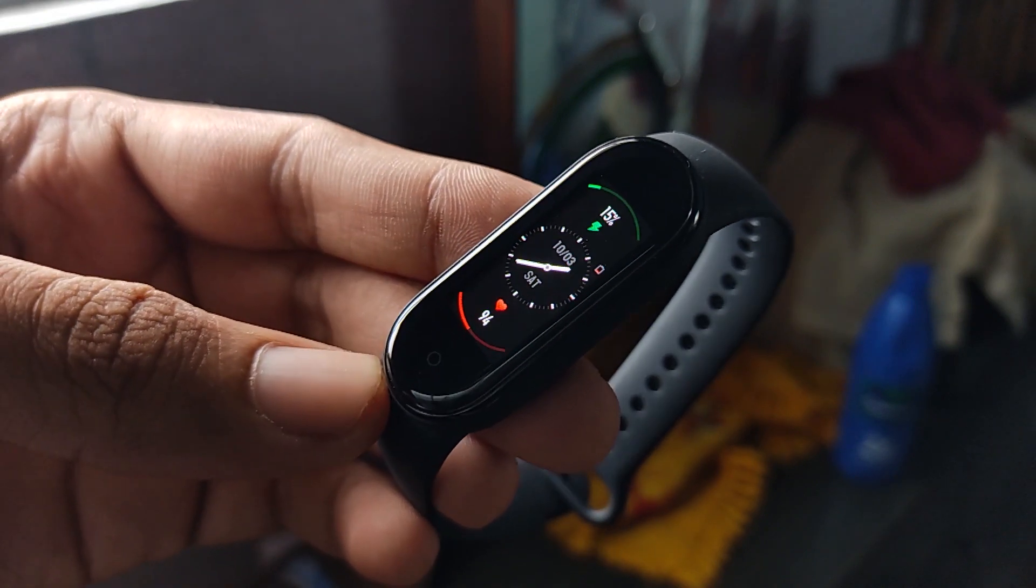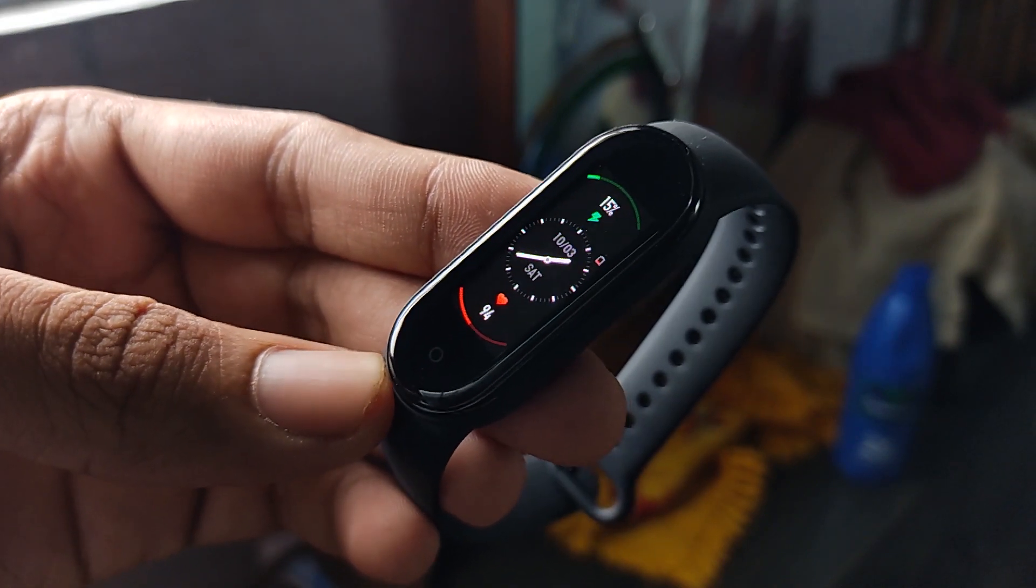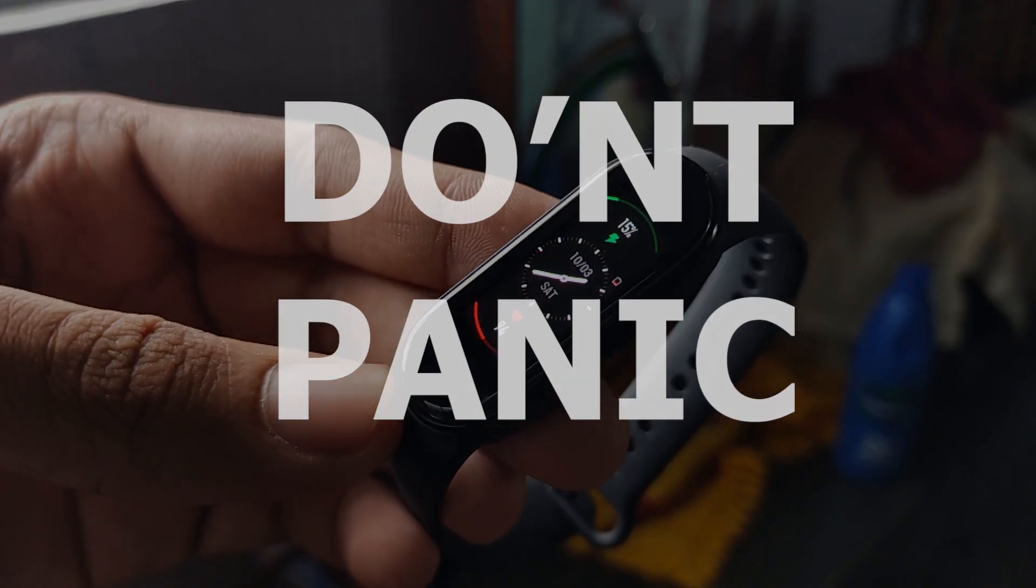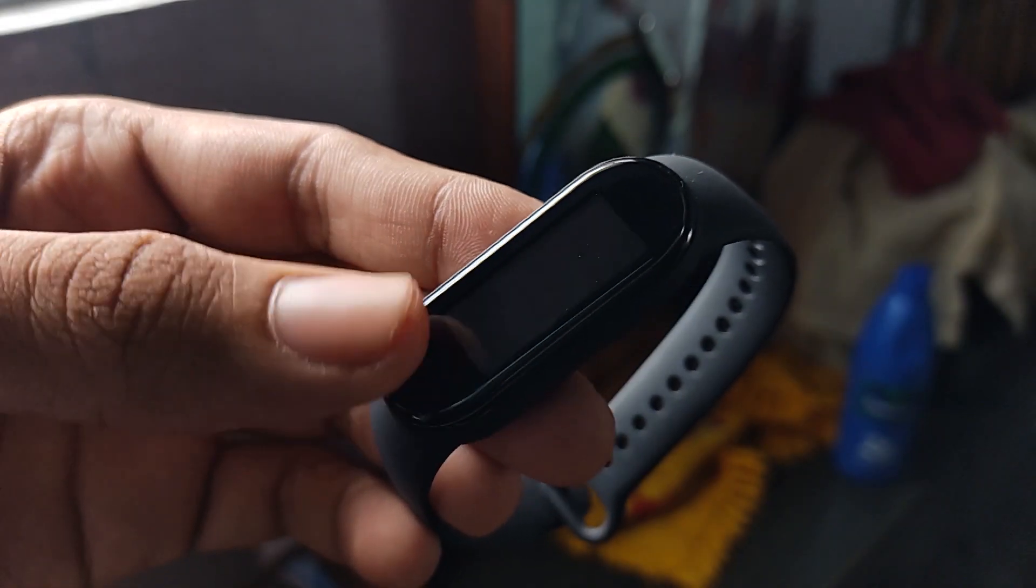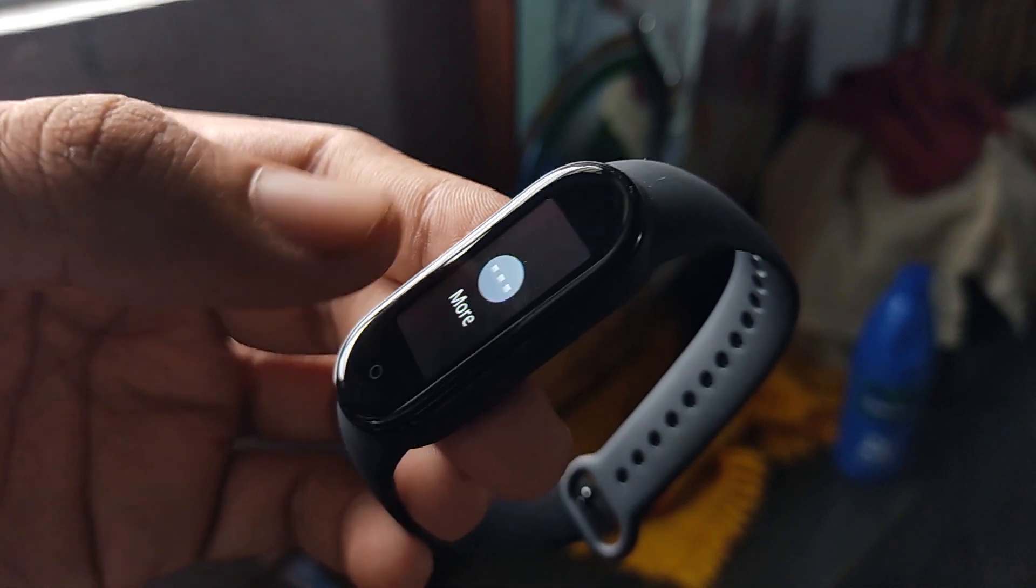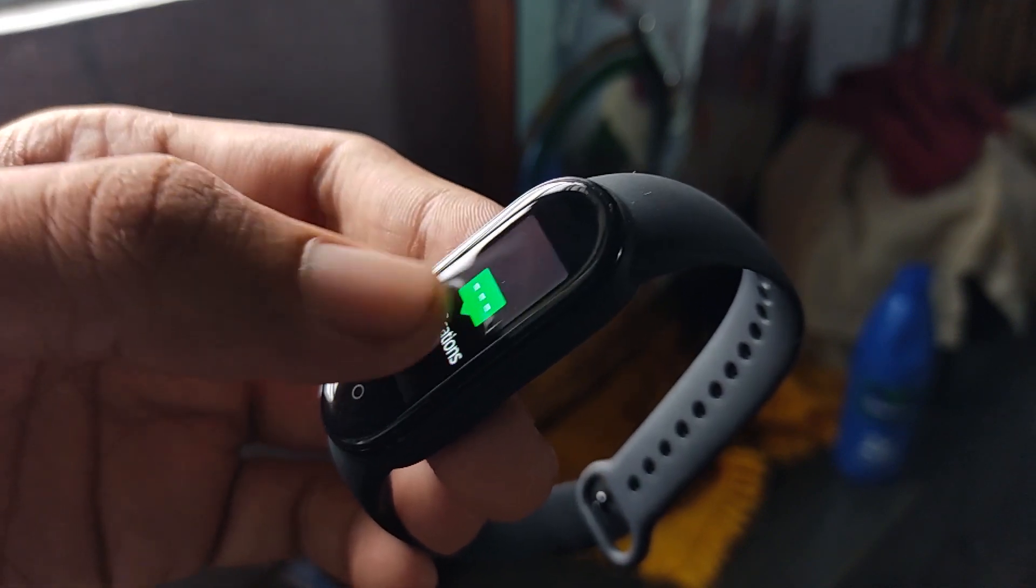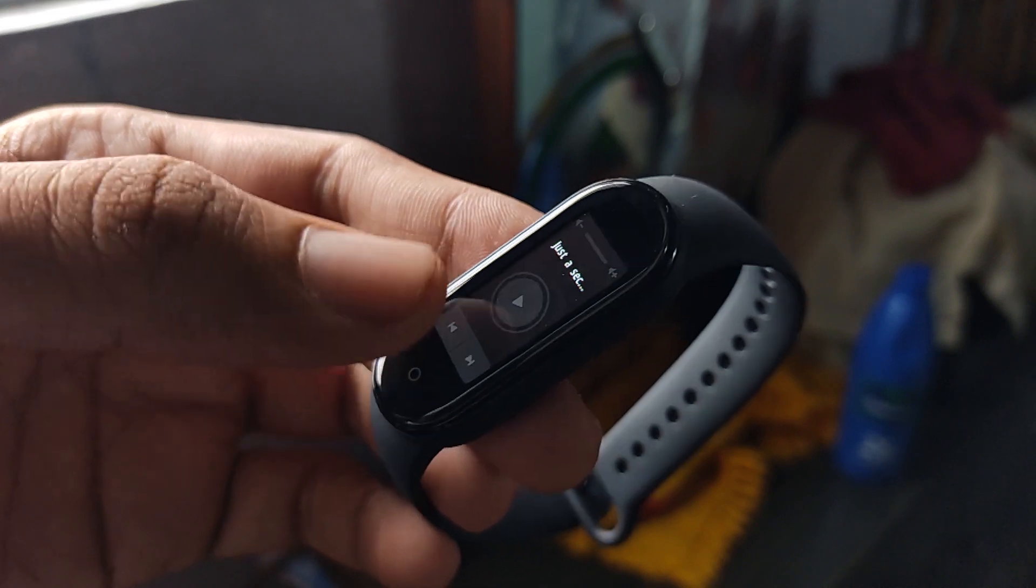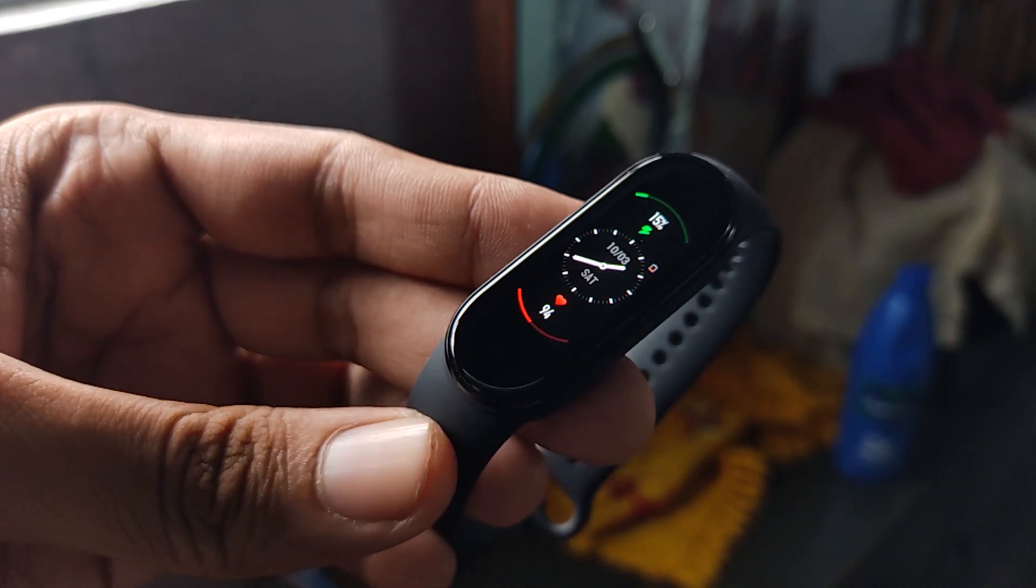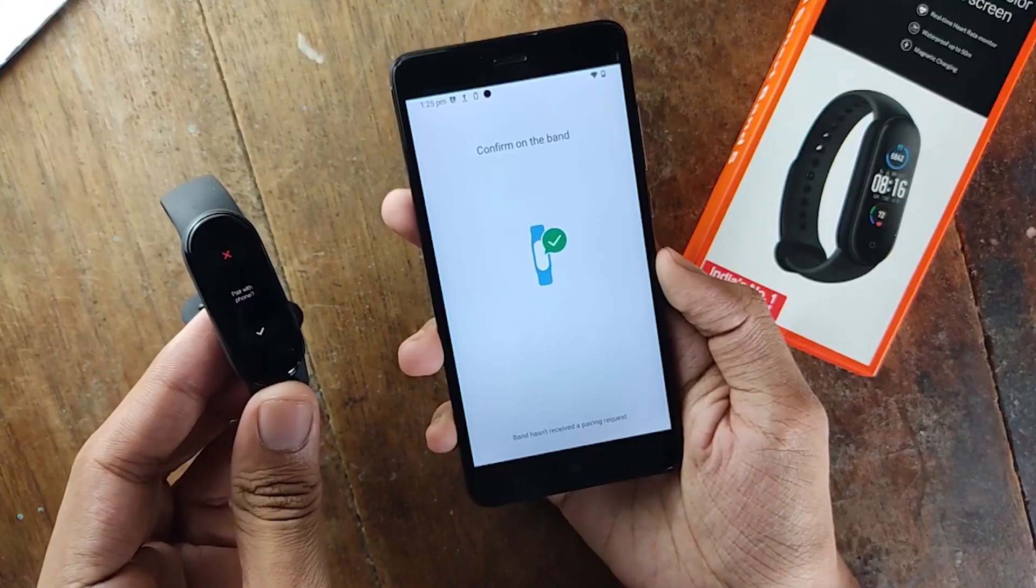Now there are a few things I would like you to keep in mind. First thing is, don't panic if for some reason you get stuck and the Band 5 is misbehaving. Although if you follow the steps properly you won't be facing any issues, but in case anything goes wrong, have patience and look out for the solution. 99% of the time, repairing the band fixes the issues.